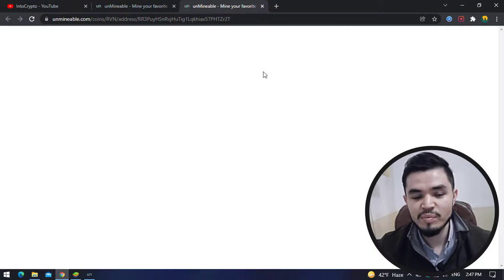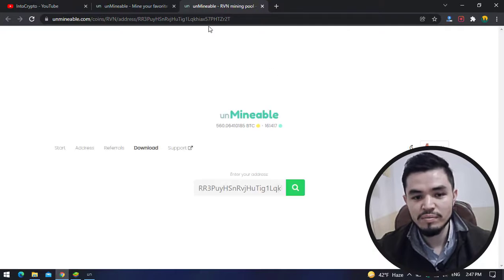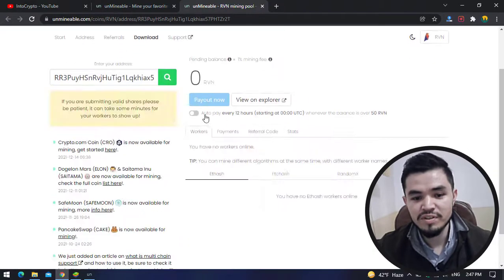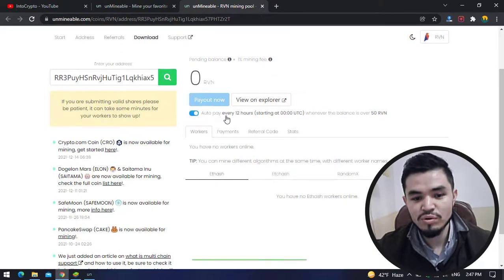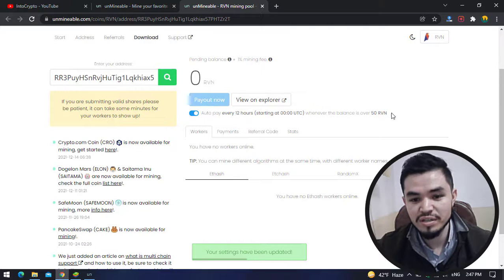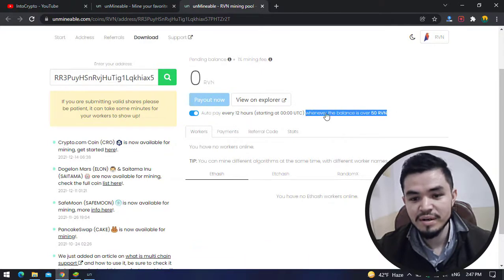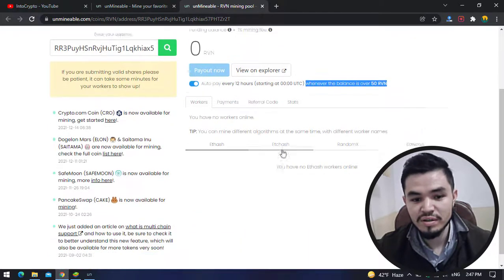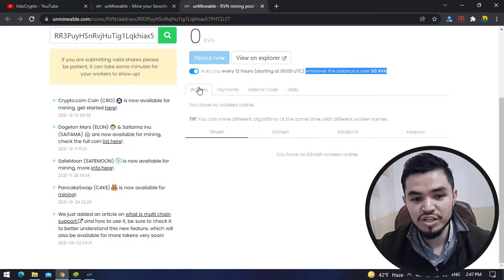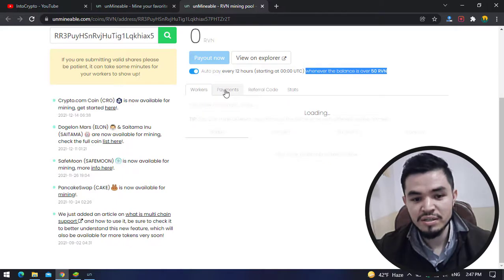Once this window opens, you can check the box for auto pay every 12 hours whenever the balance is over 50 Ravencoin. You can check the workers and the payments.